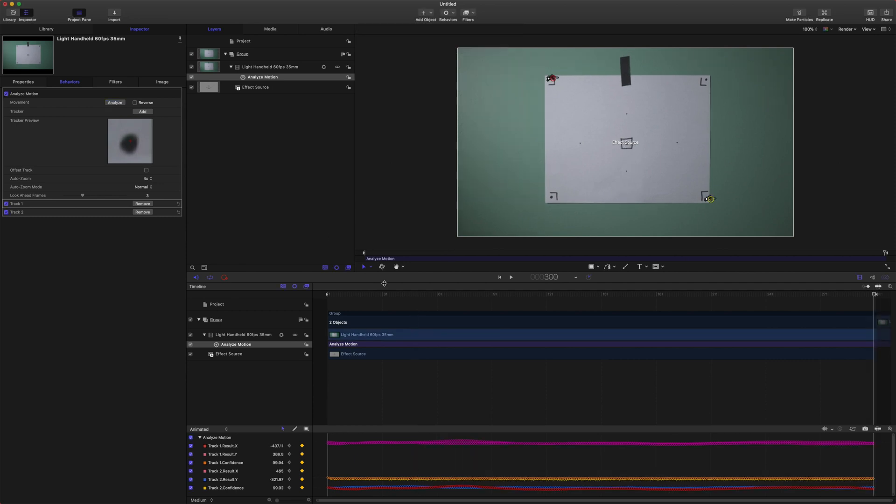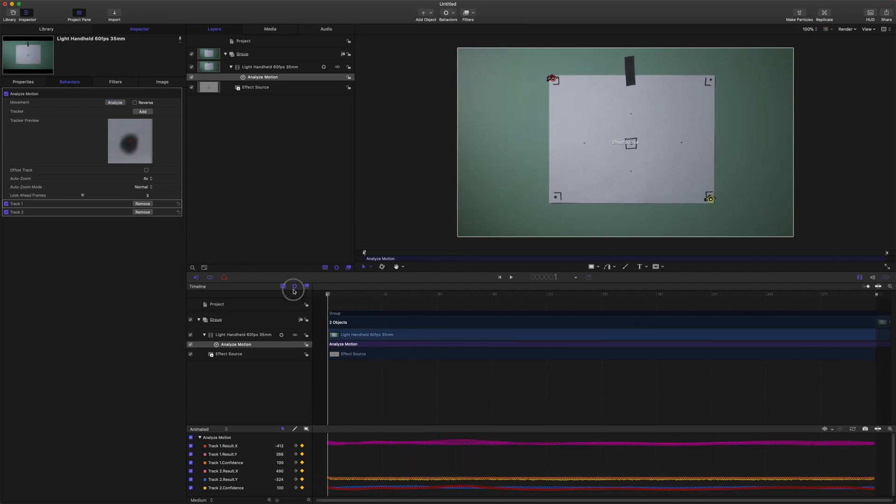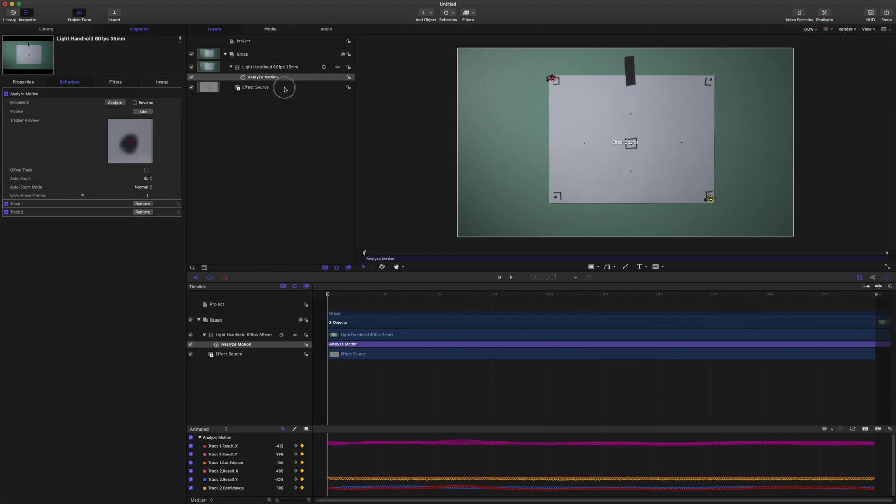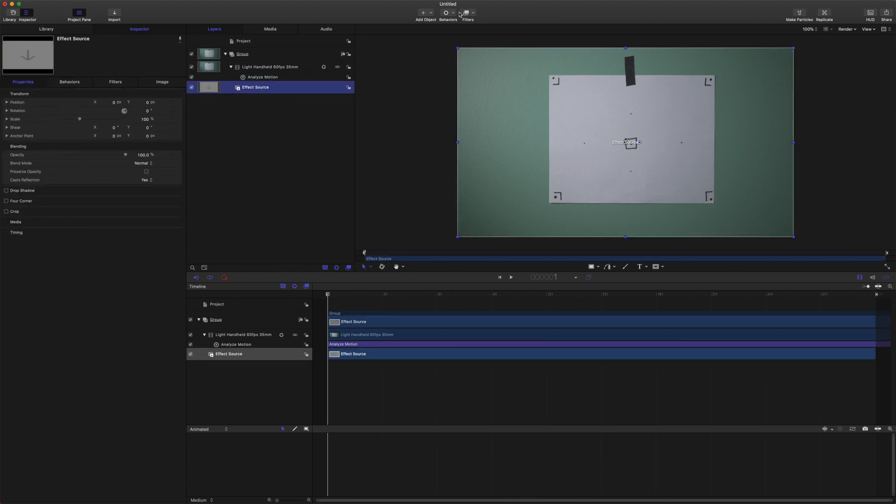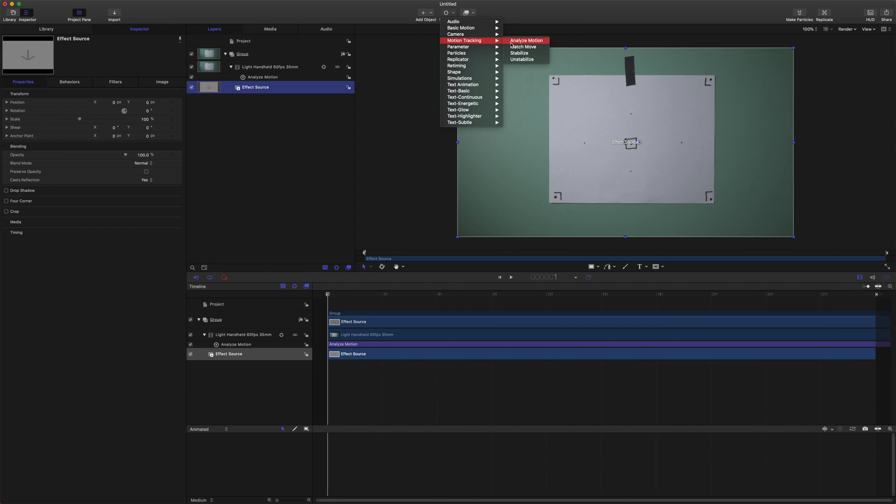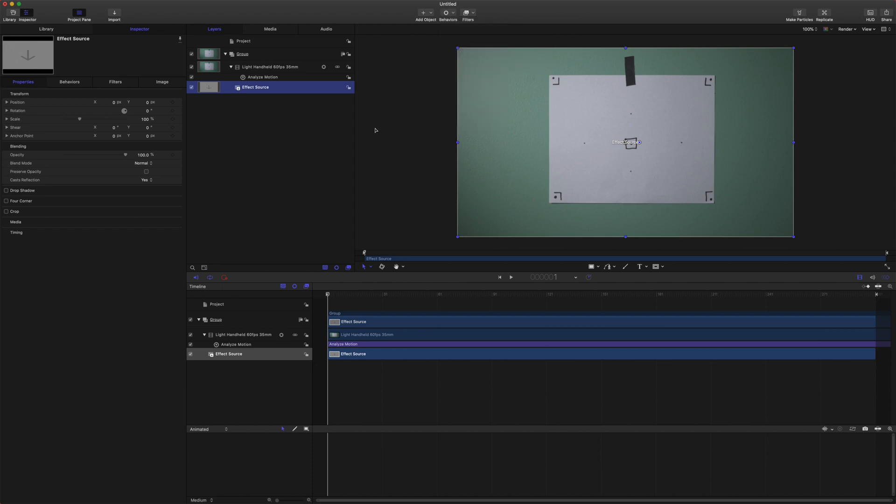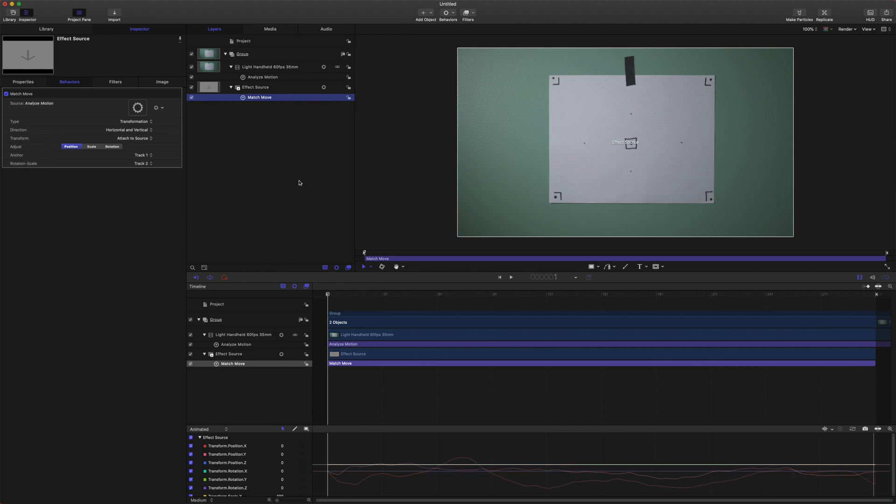Okay so that is all done. Now all we need to do is come to our effect source and we're going to add behaviors motion tracking match move and we're just going to drag our analyze motion to this well here. Now we are just going to enable the rotation in addition to the position and if you really want you could add scale as well however I like to leave that one unchecked.